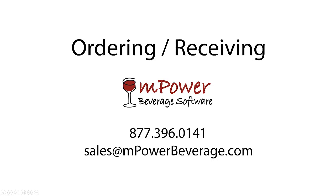You are now watching the third back office video for Empower Beverage. During this demonstration we will be reviewing the process for ordering and receiving within Empower Beverage. The demonstration will cover some of the basic processes for order entry. If you have any questions or if you would prefer to see a more detailed presentation, please contact our sales office toll free at 877-396-0141.